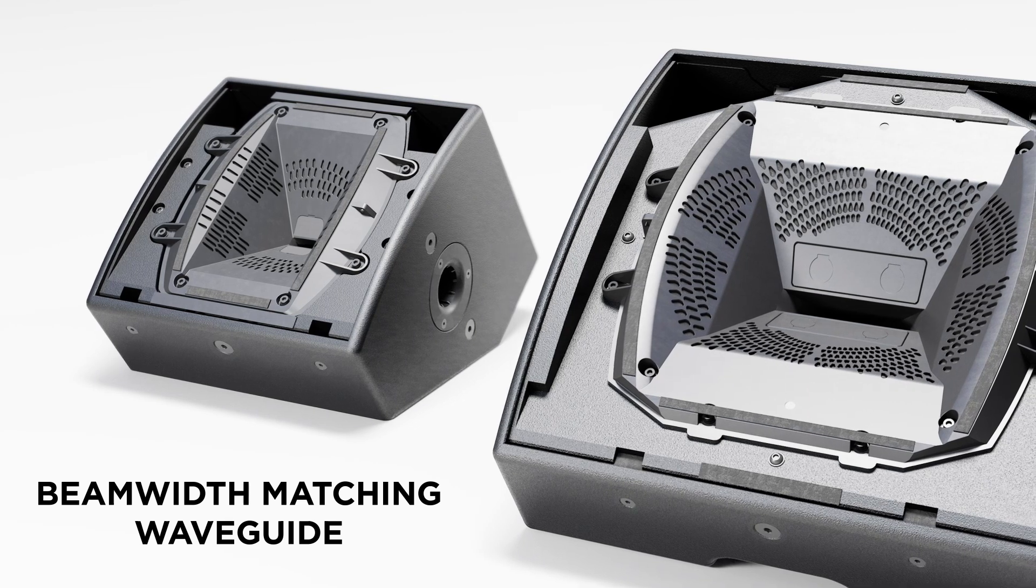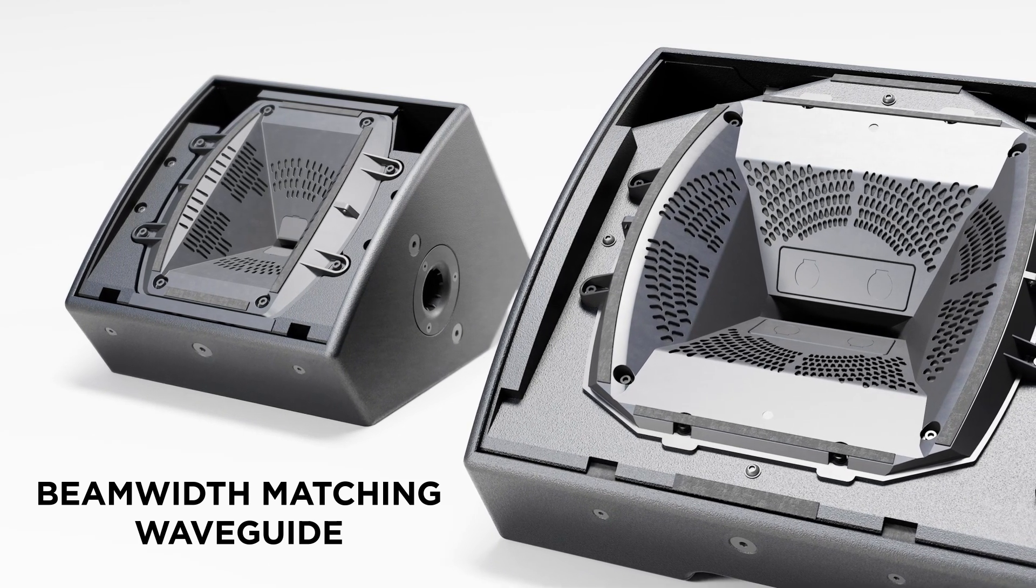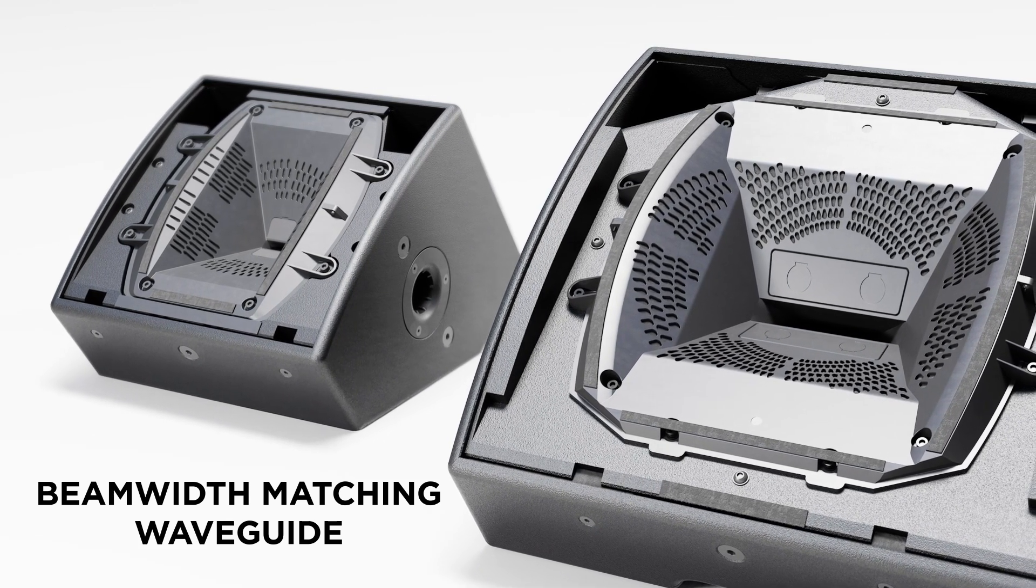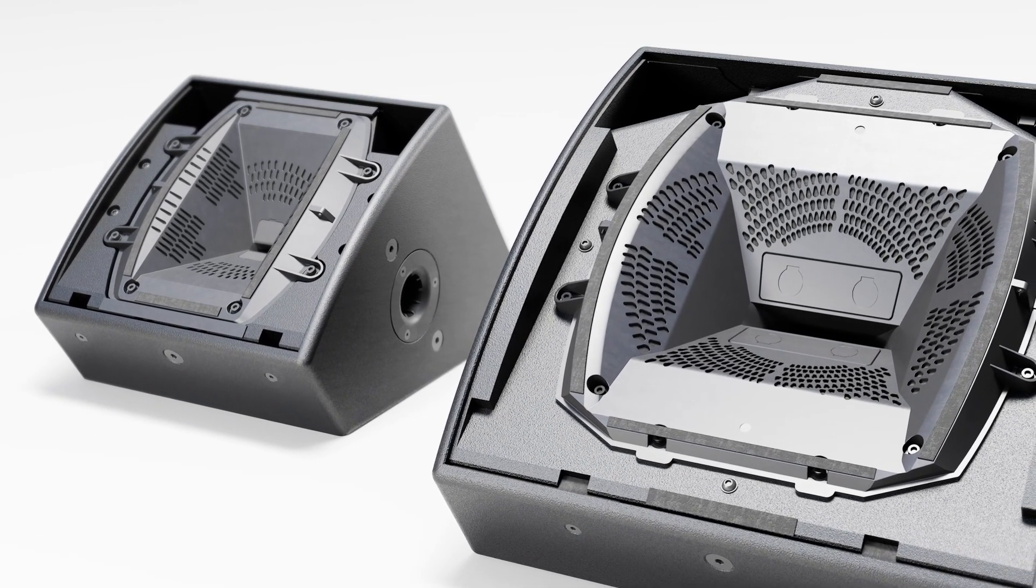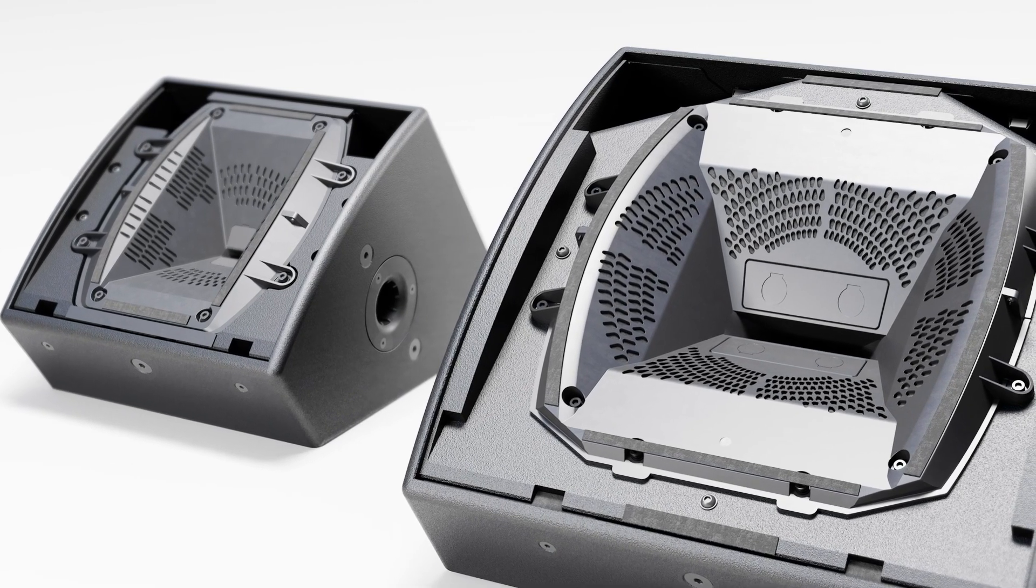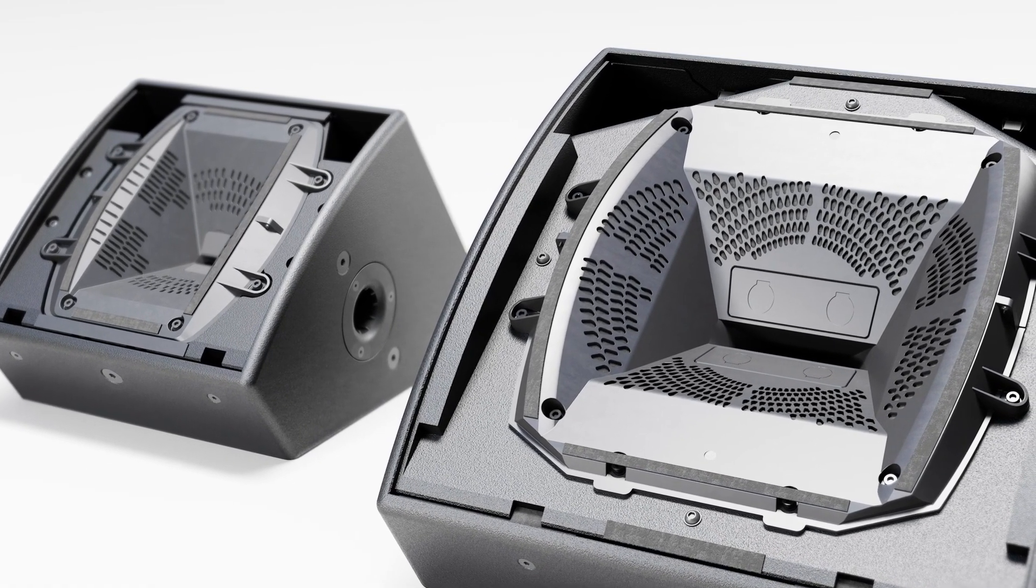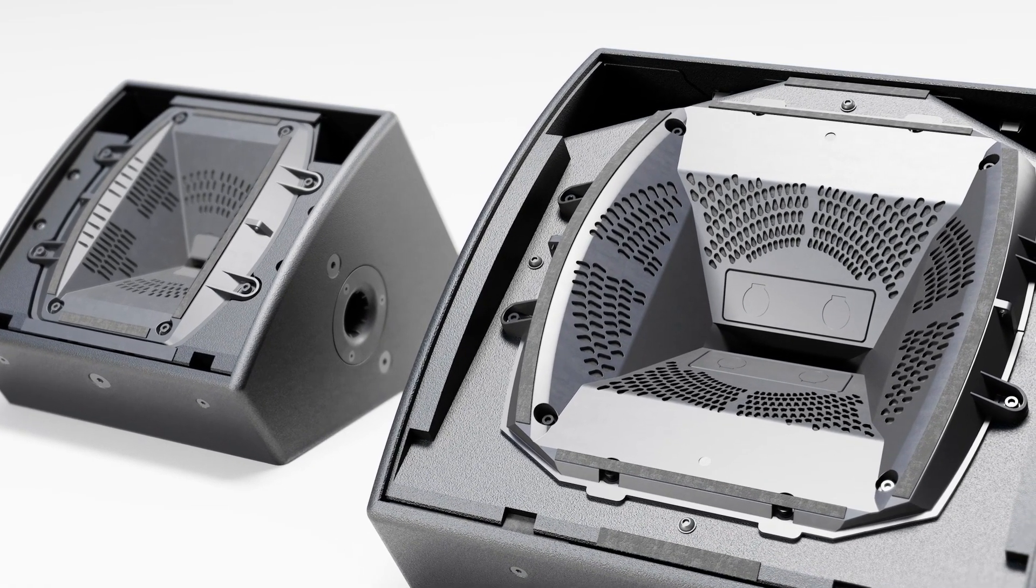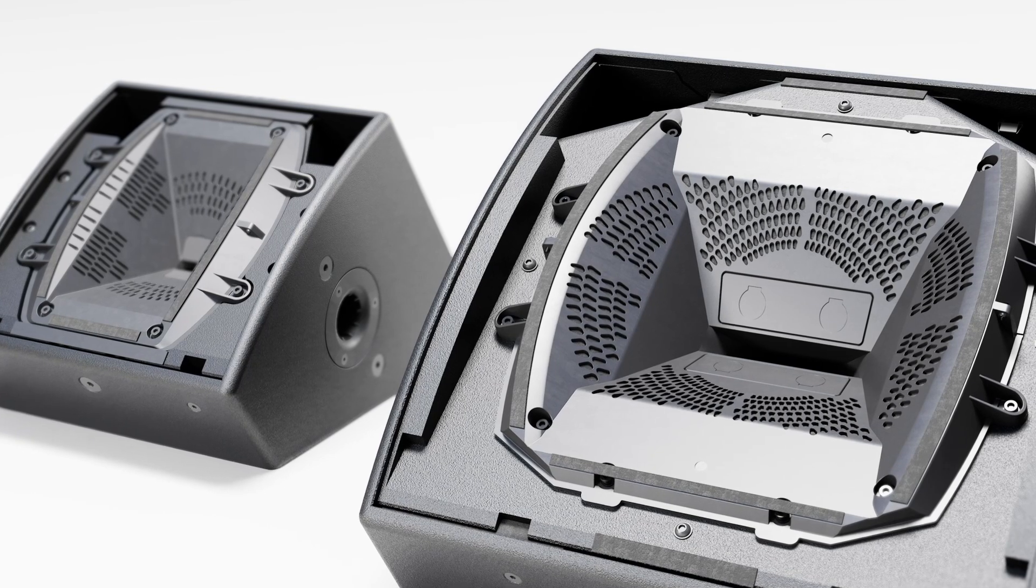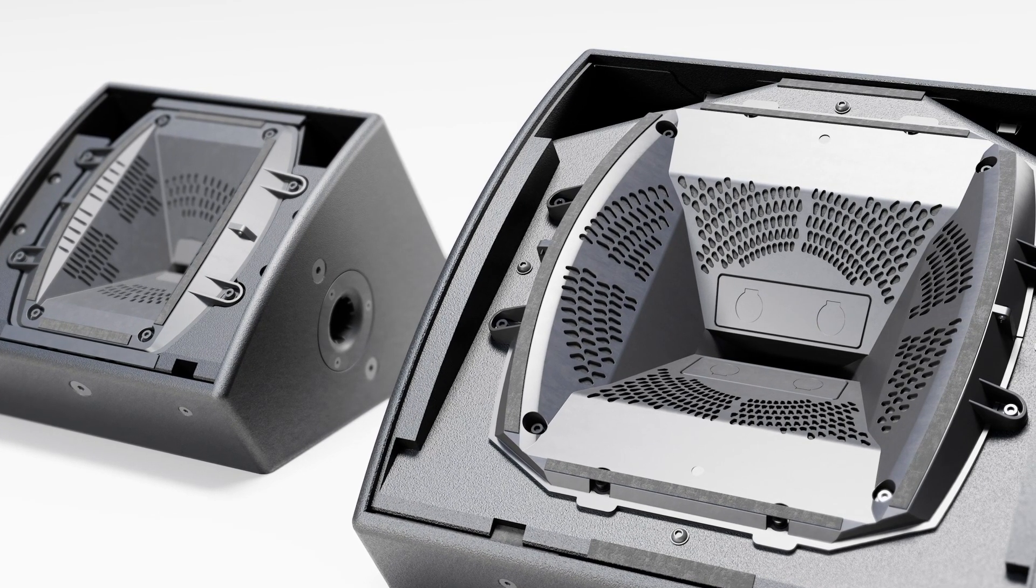Our engineers made this a top design requirement that both drivers would provide uniformity across the entire intended coverage area. So let's discuss how this was accomplished.